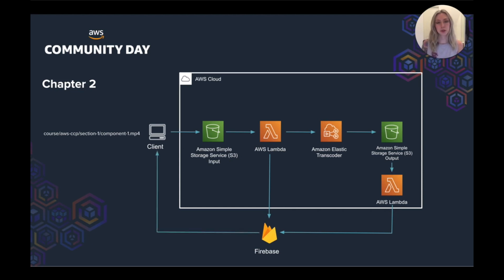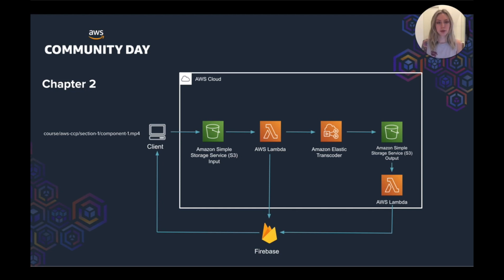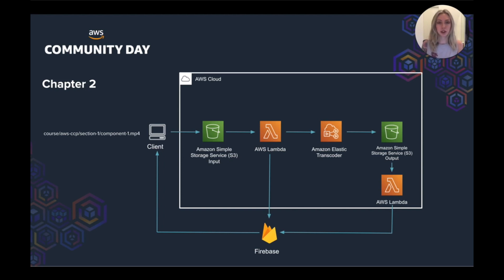Firebase has web sockets. So as this process is happening, data was being resynced to the browser. When the transcoder was working in the background, the status was being updated in Firebase. And then Firebase was then pushing the status to the browser as it was happening.